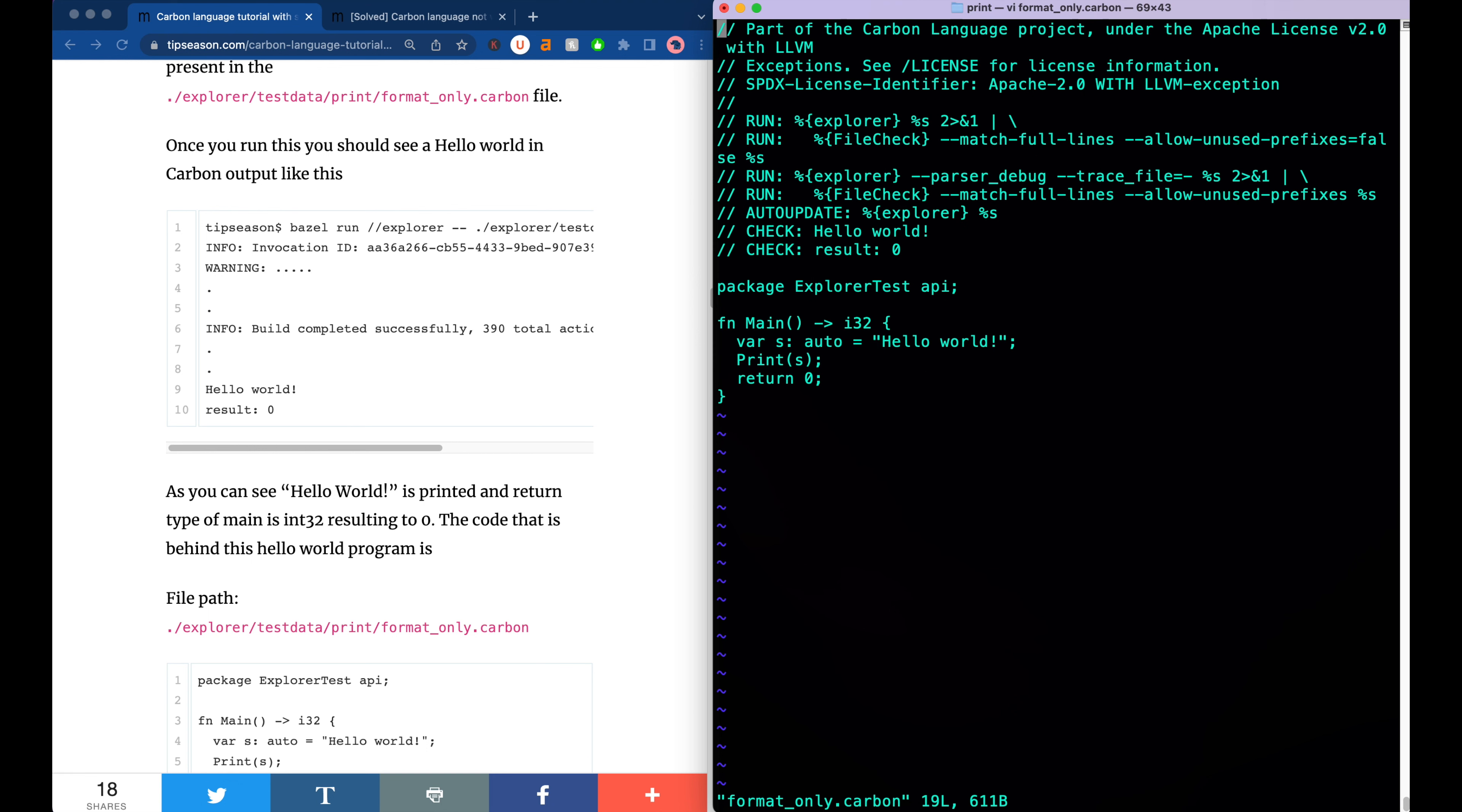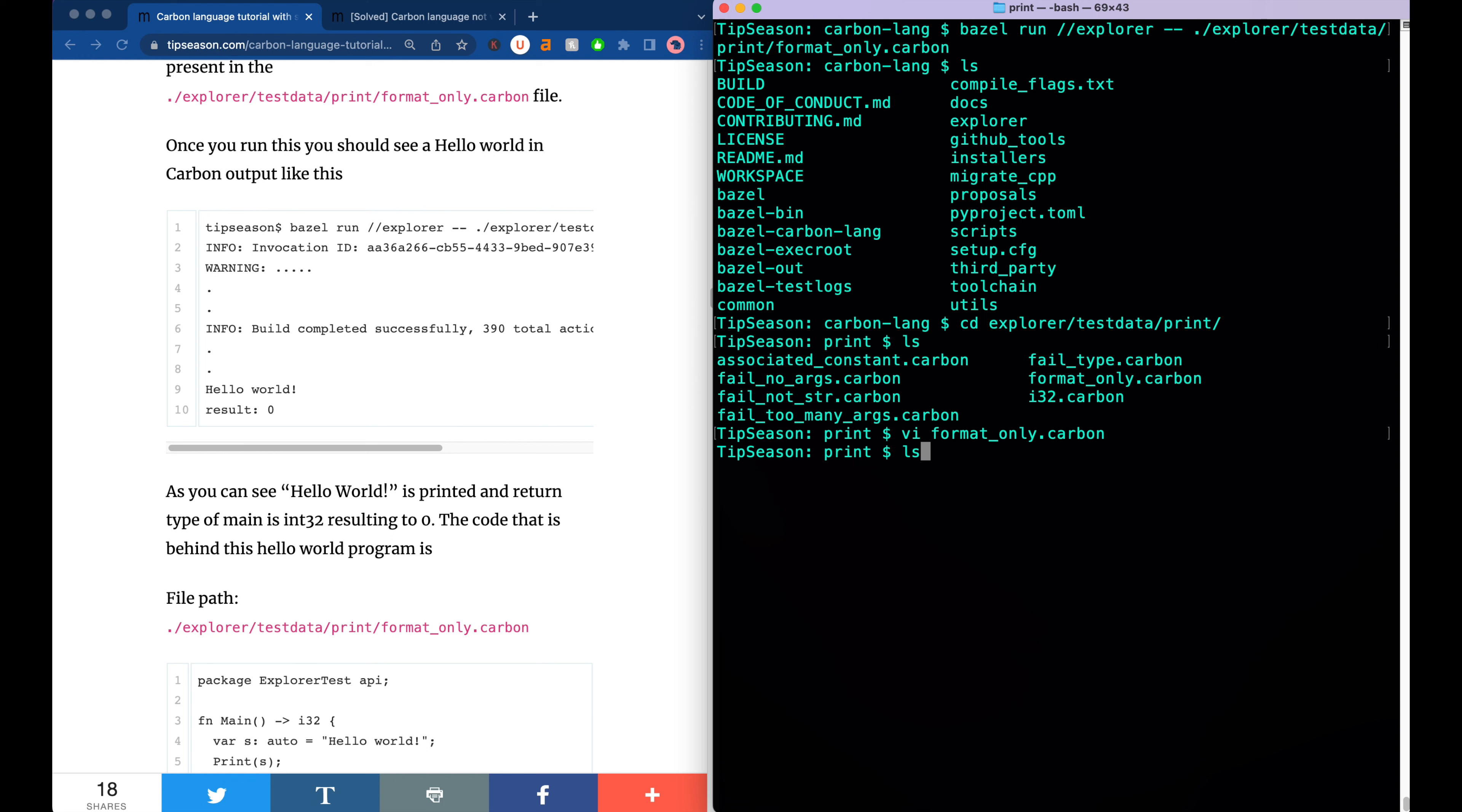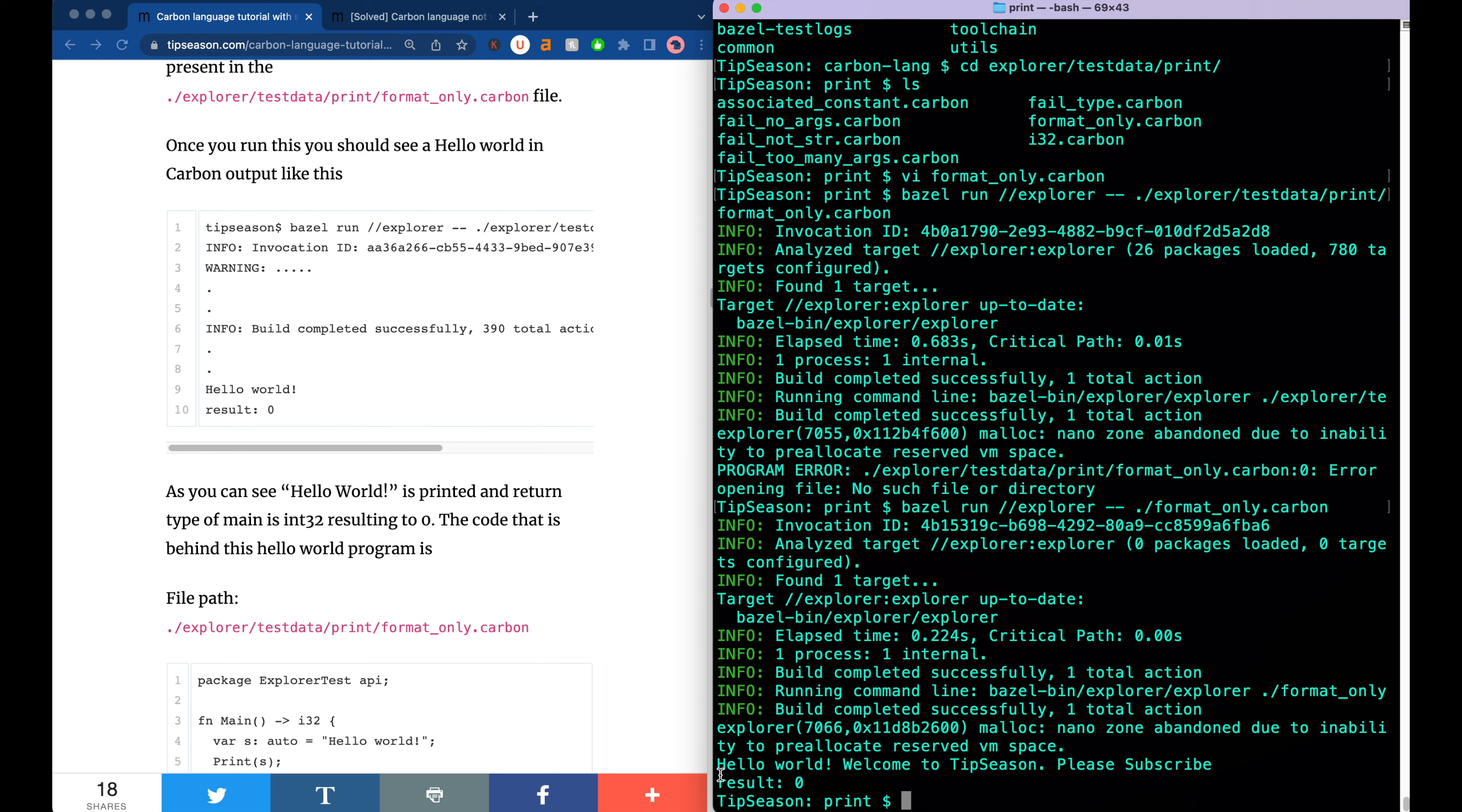If you go and edit the format_only.carbon, you will see that it has the Hello World that is written here. So let's go and modify the Hello World program. So Hello World welcome to Tip Season please subscribe. I'm saving it. Once you save it, if you run this program again, Bazel run explorer, you will see here Hello World welcome to Tip Season please subscribe. This is the change that we added here.